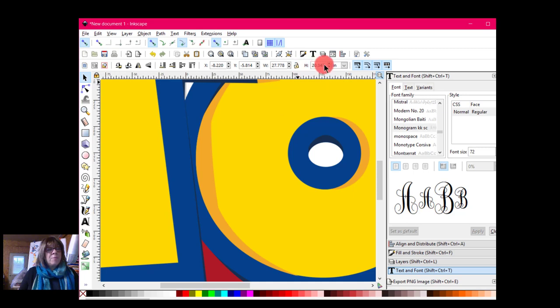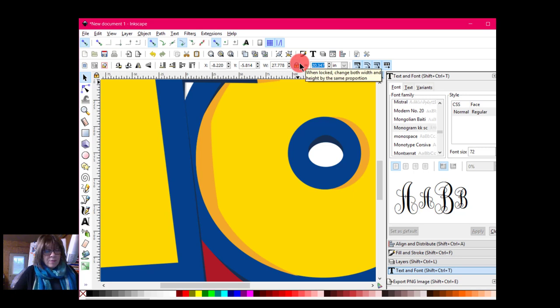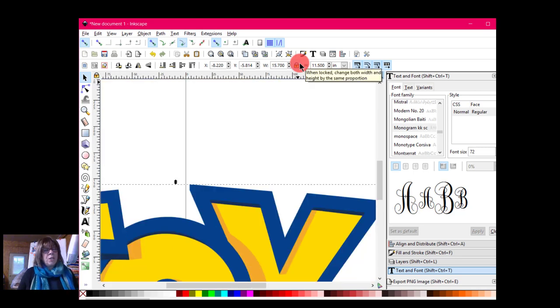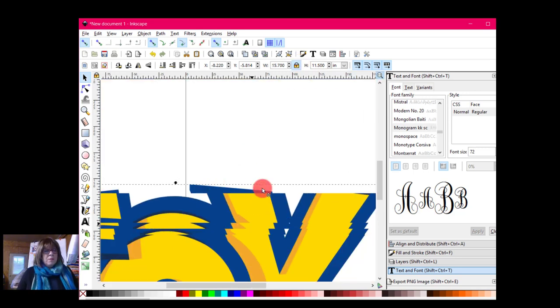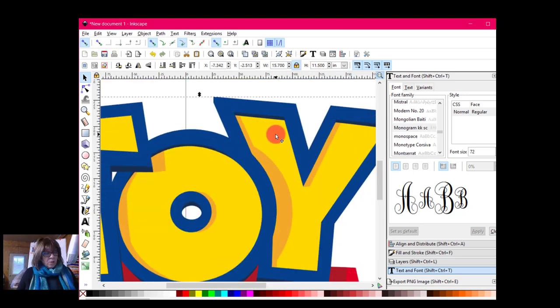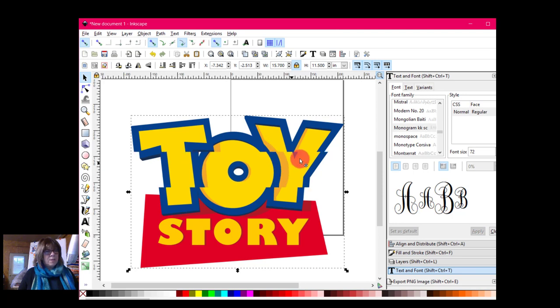I'm going to change that to inches so I can understand it more clearly. And I'm going to lock this lock first because I want the width and the height to change proportionately. So I'm going to change this to 11.5 because I know that'll fit on my mat. When I hit enter, the width will change also. So there it is. And now I'm going to hold down the control key and use the scroll wheel on my mouse to bring that in closer so I can see it.